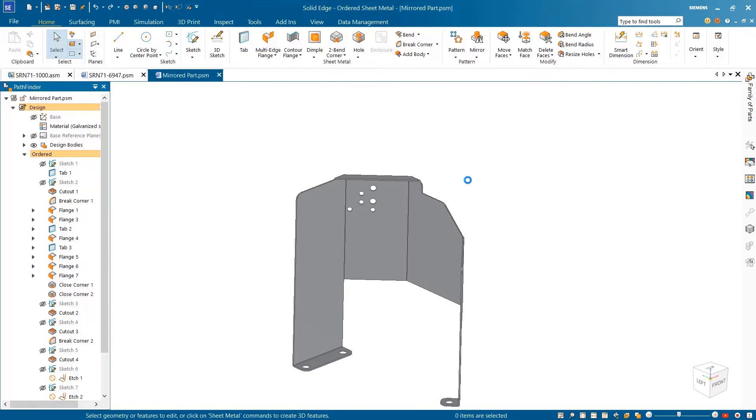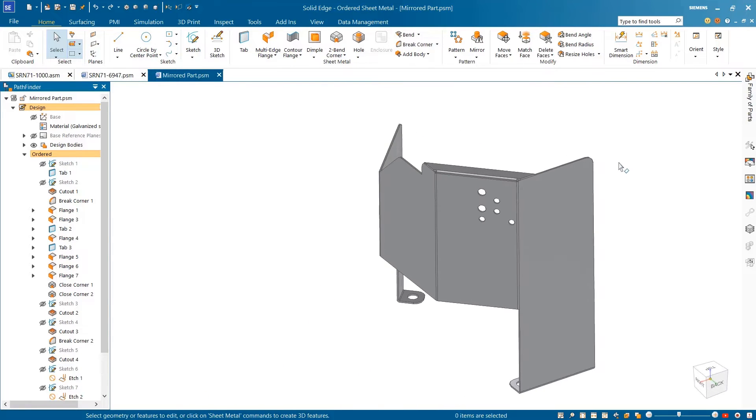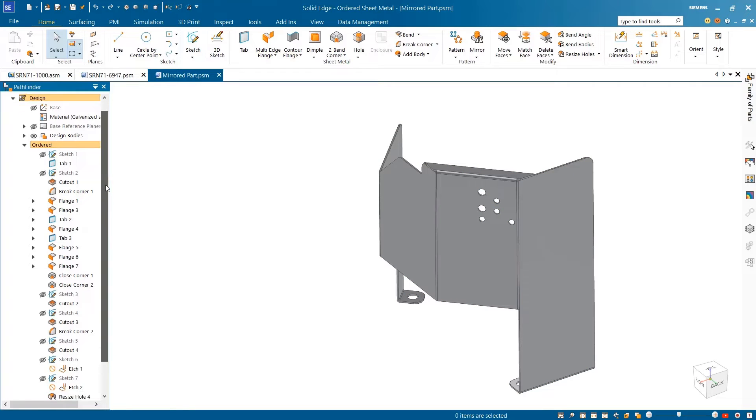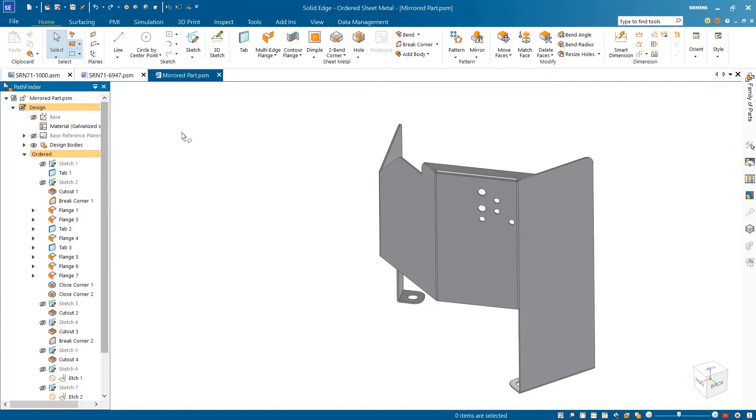And the best part of using the save as mirrored command? All the features used for creating the sheet metal part are carried over, minimizing errors when making downstream design changes.